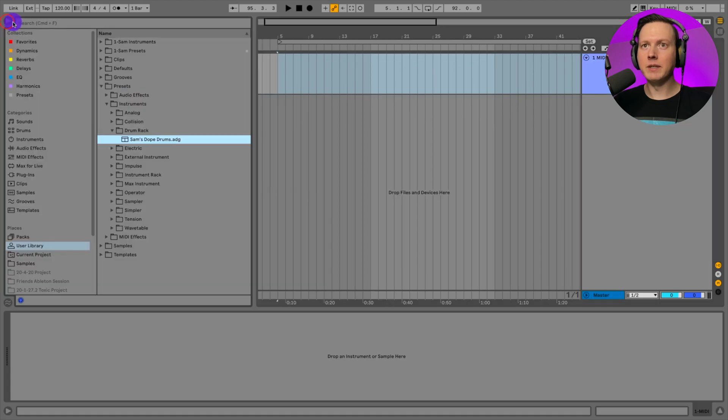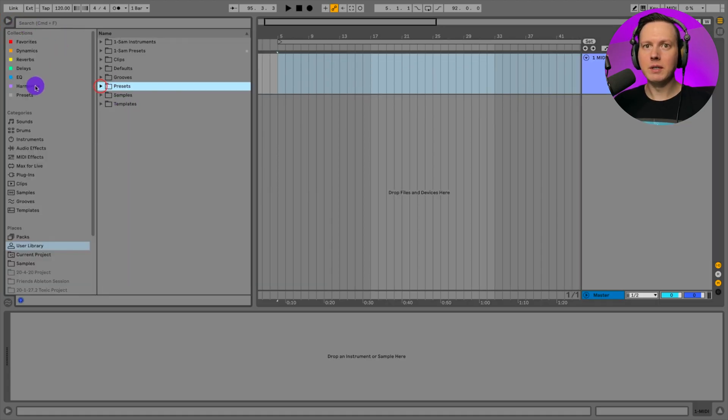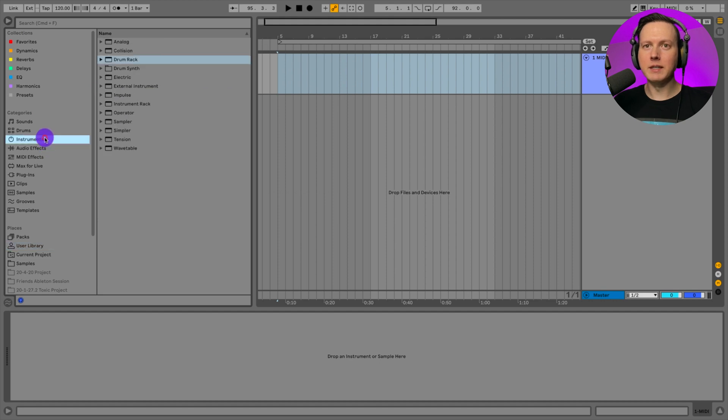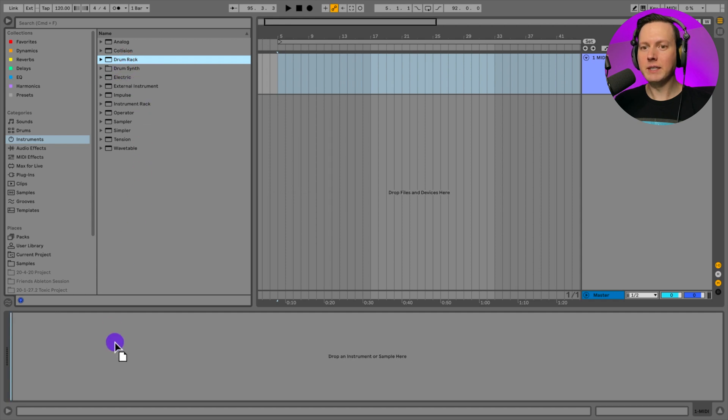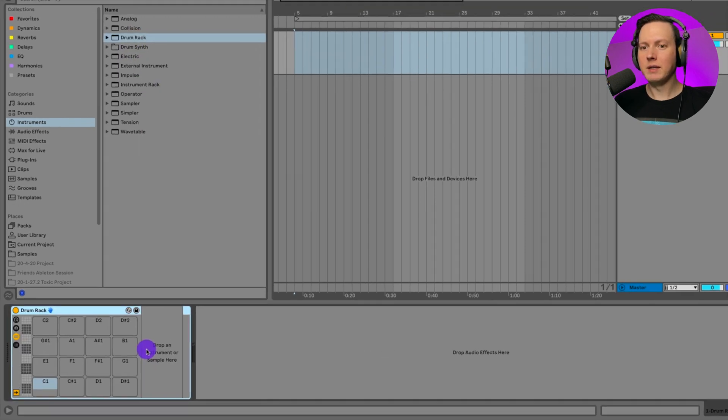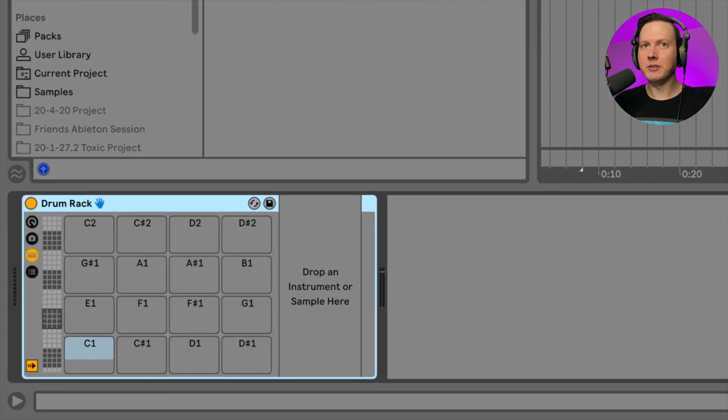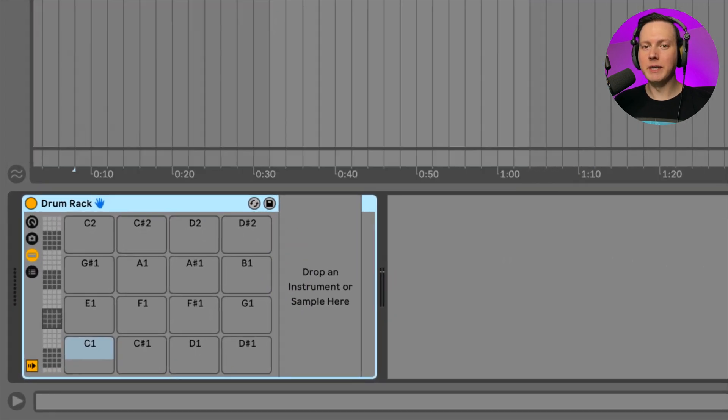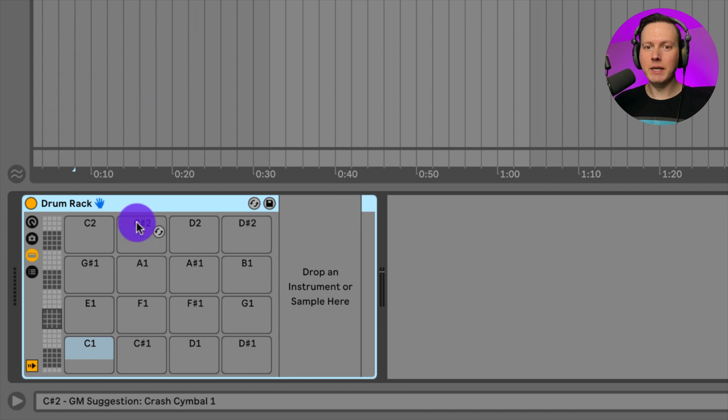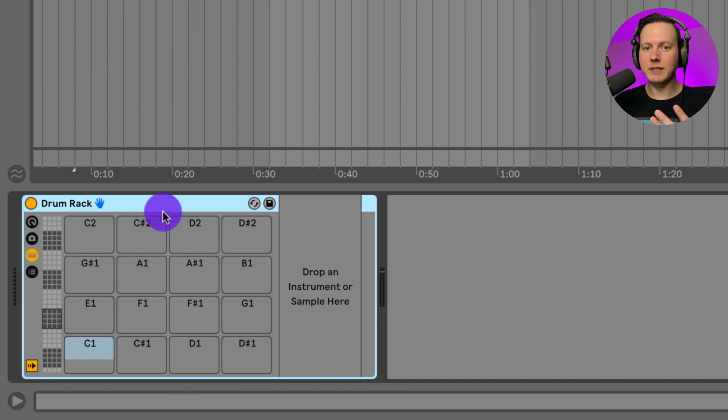Let's open up the browser here then I'm going to go to the Drum Rack which is going to be found in the instruments. You have to create a MIDI track, drag the Drum Rack onto that MIDI track. This Drum Rack looks like this. We have the pads here, there's 16 pads.